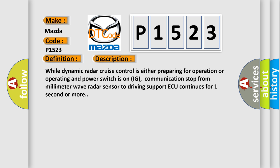While dynamic radar cruise control is either preparing for operation or operating and power switch is on IG, communication stop from millimeter wave radar sensor to driving support ECU continues for one second or more. This diagnostic error occurs most often in these cases.